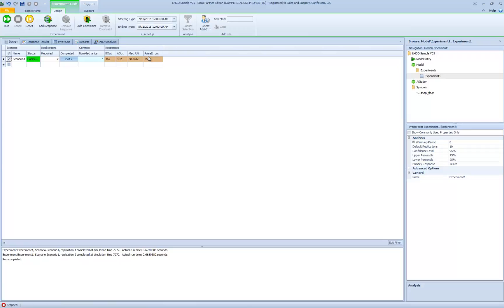Running two replications, we see 162 entities going out of each line — exactly what's specified in the schedule — mechanic utilization of about 69%, and 954 pulse errors. A pulse error occurs when the mechanic is not finished working on a part at the end of a shift and the pulse event fires, moving the part forward. In a full implementation, we'd decide the logic: should the operator work overtime and then pulse the part, or should the part remain in place for the next day?